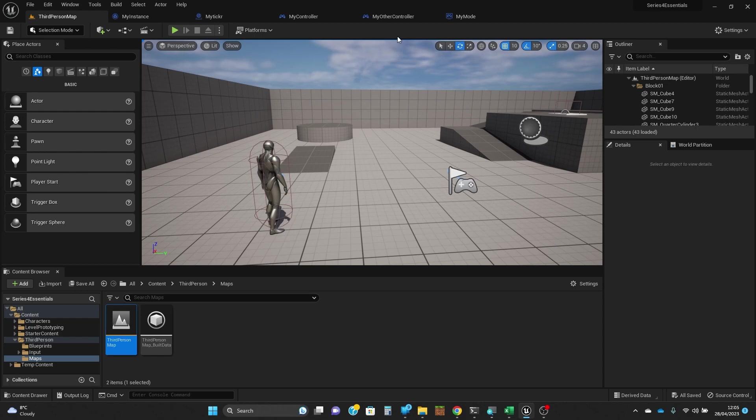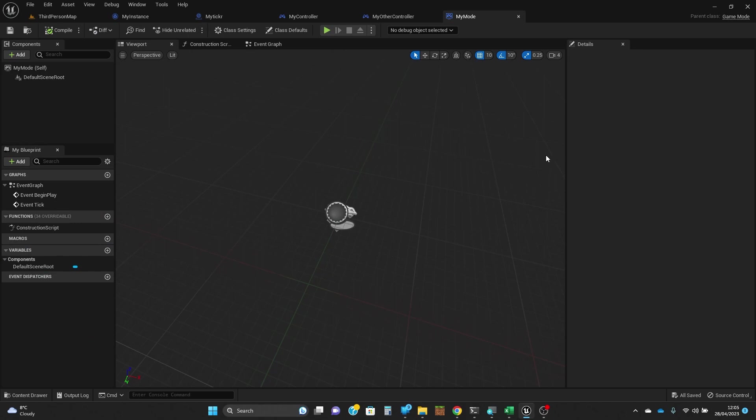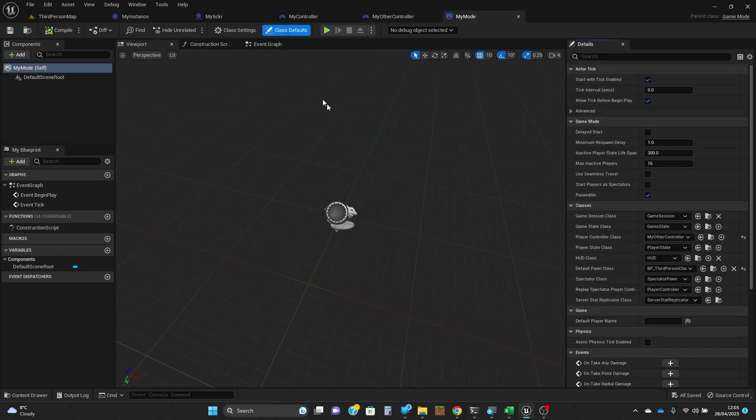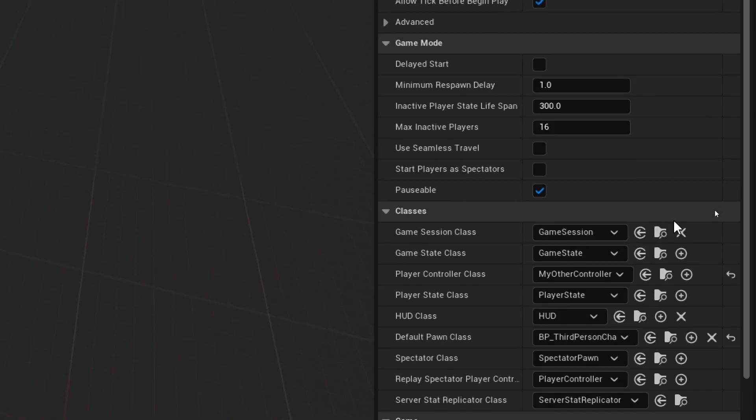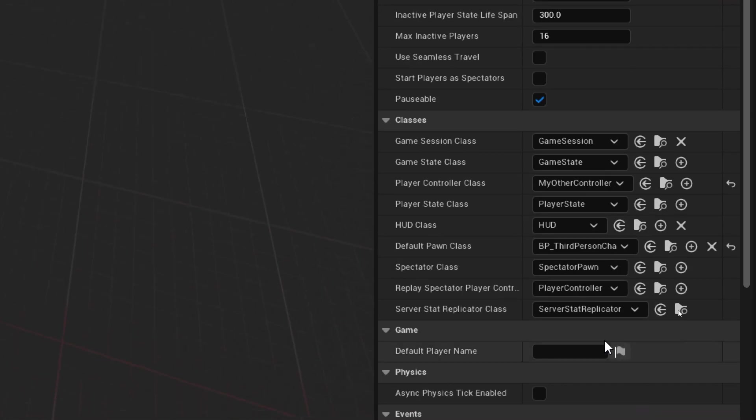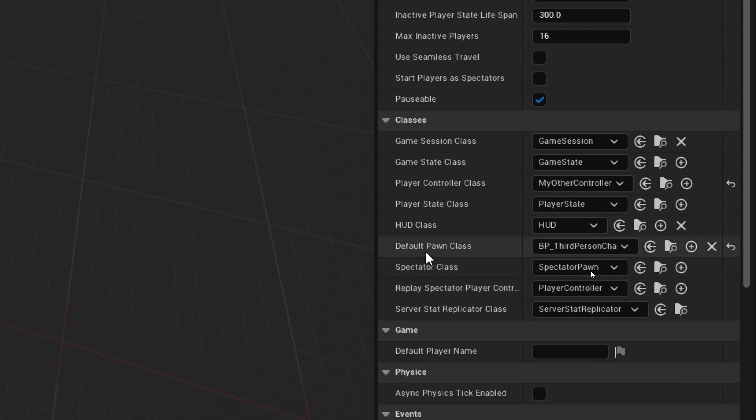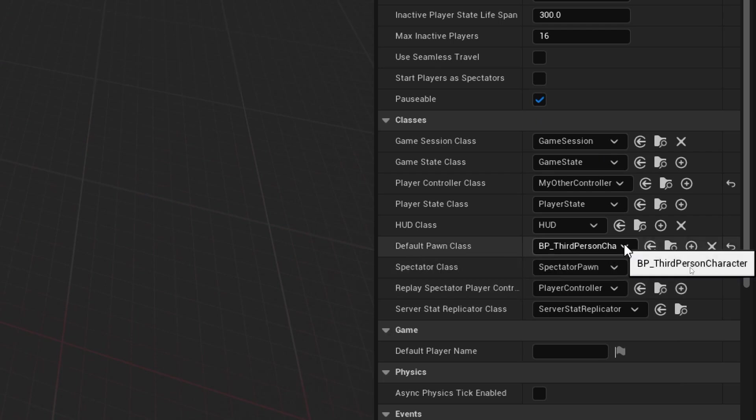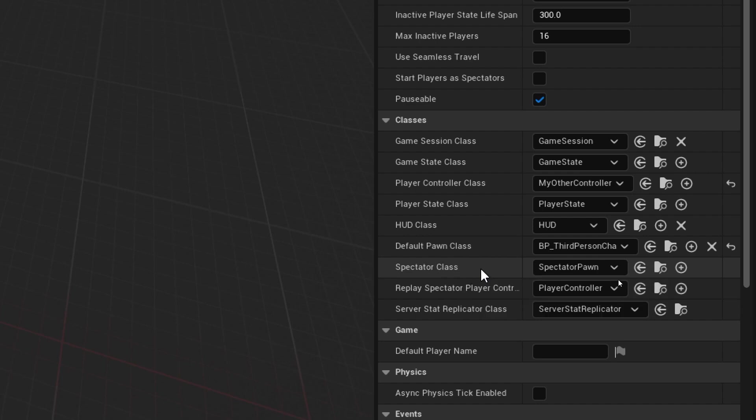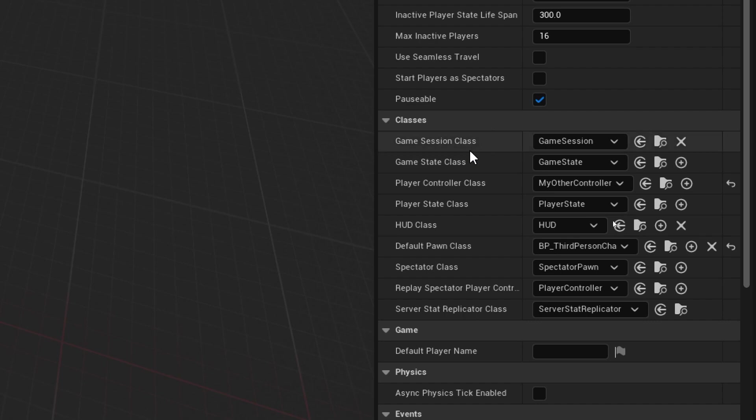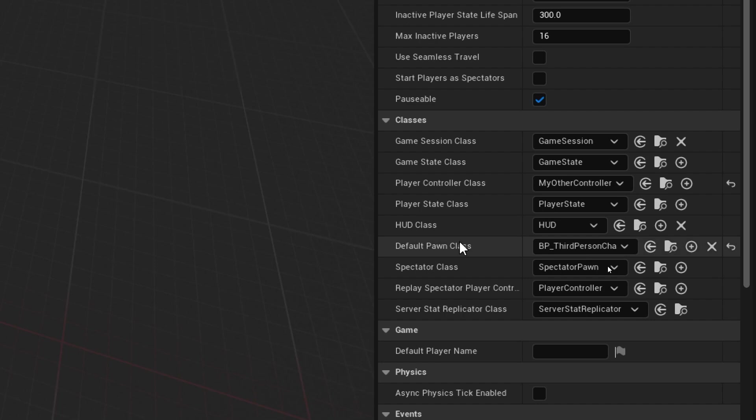There are things like, as you saw, I had to change the default pawn class back to the one we're using. There's the class used for spectators, there's the HUD class. We'll talk about HUD in a series of videos to come. The session class and state class and stuff. Some of these, most of these, I don't actually know how to use and what they're for.